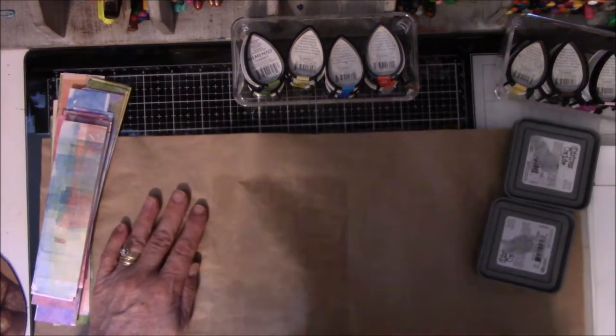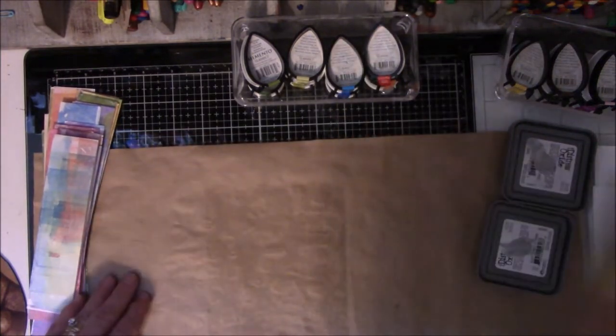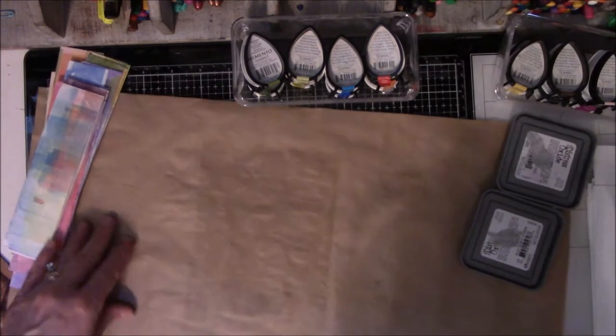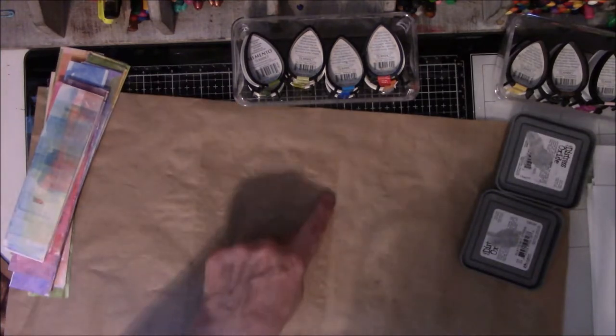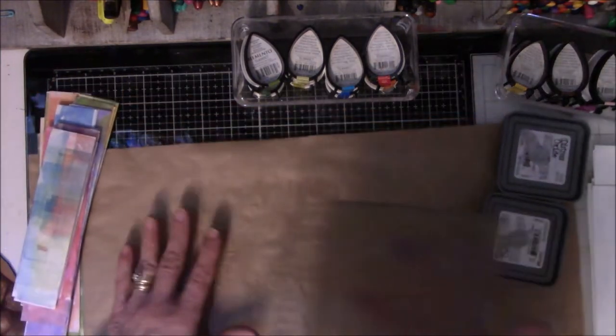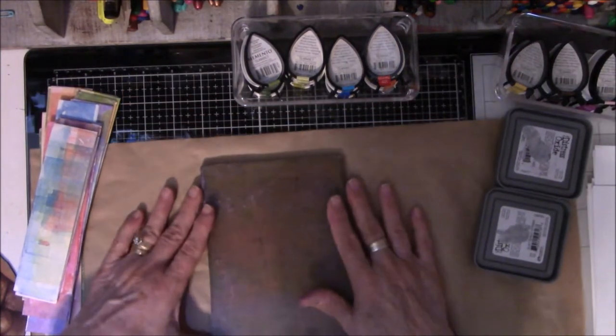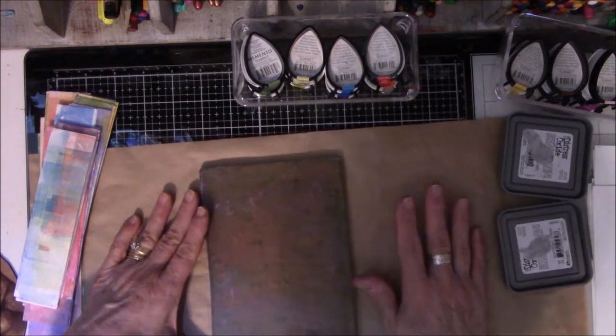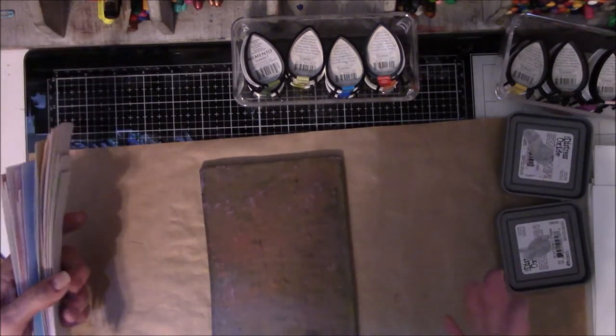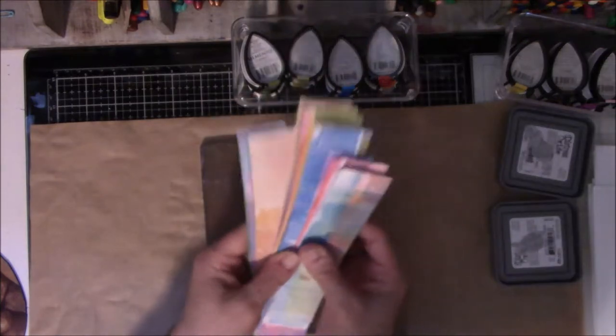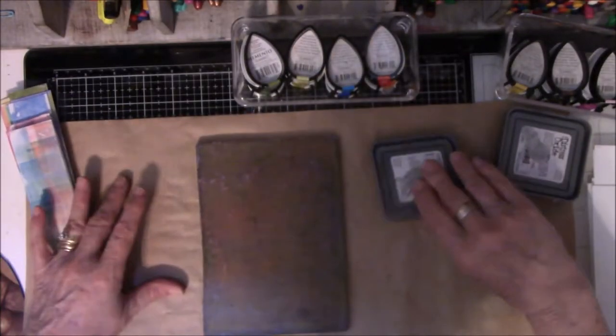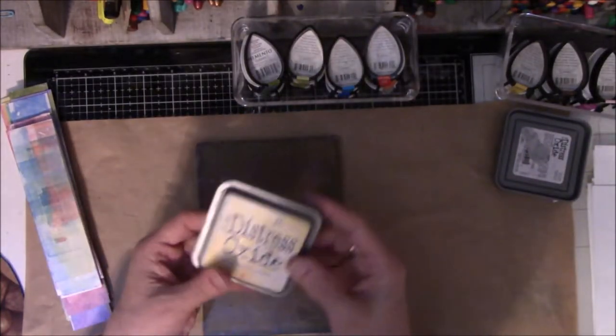So I thought, let me do it. Look, it made a funky greasy spot there. Okay, so I decided that I would do some color blocking. Is that what they call it? And so I brought out all of my Distress Oxides.